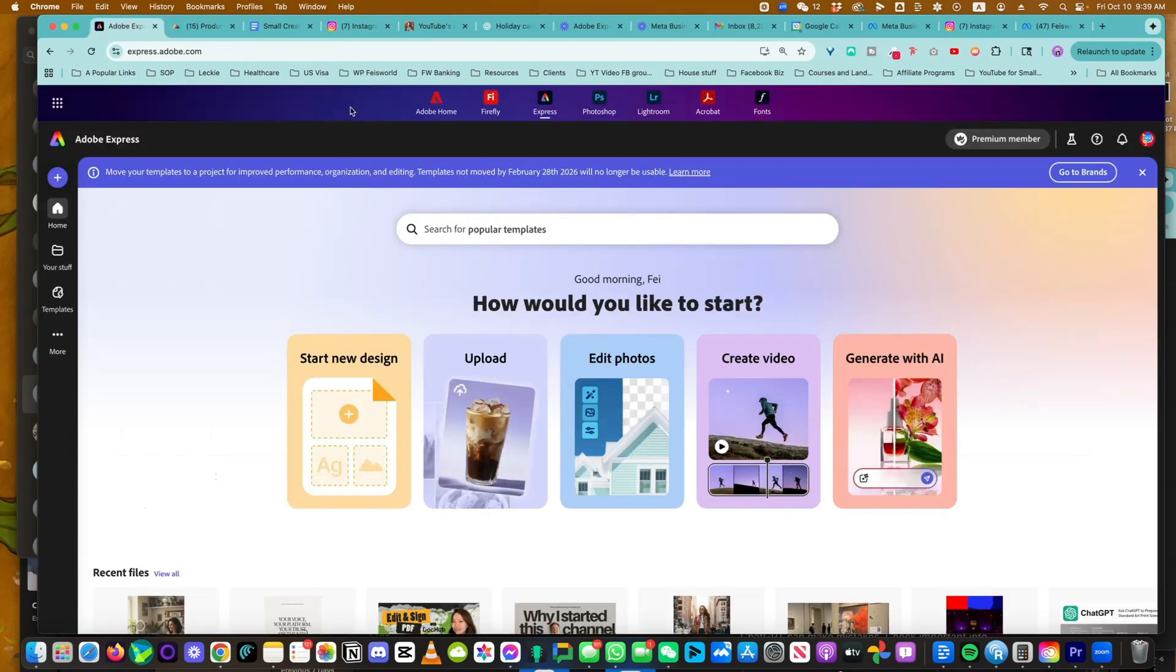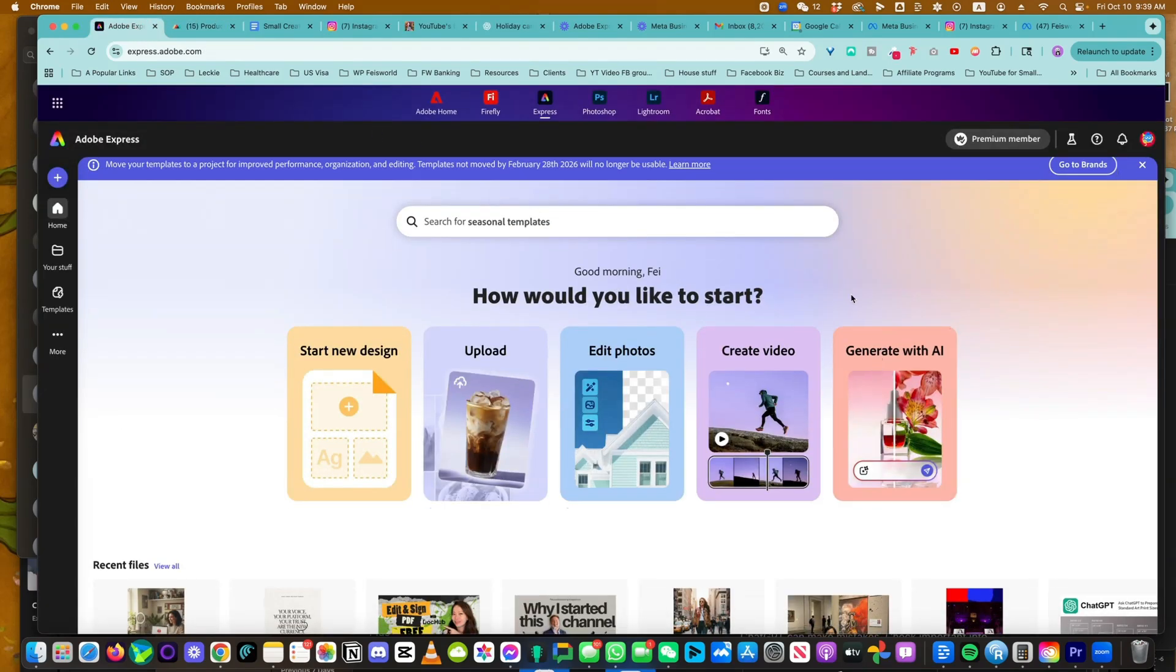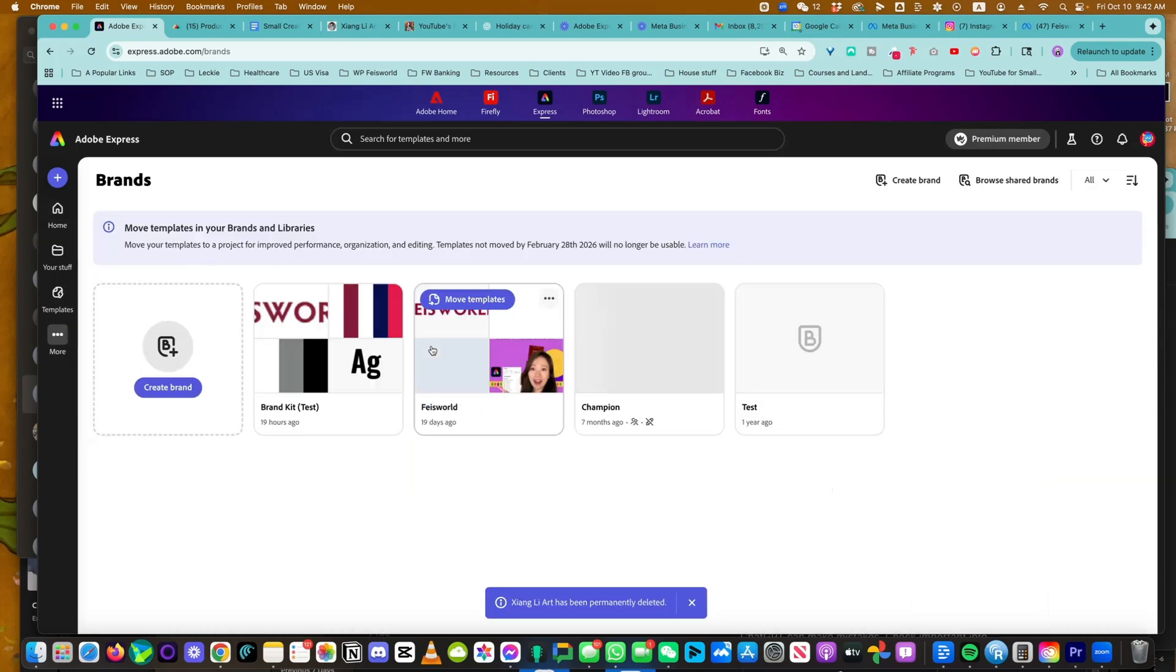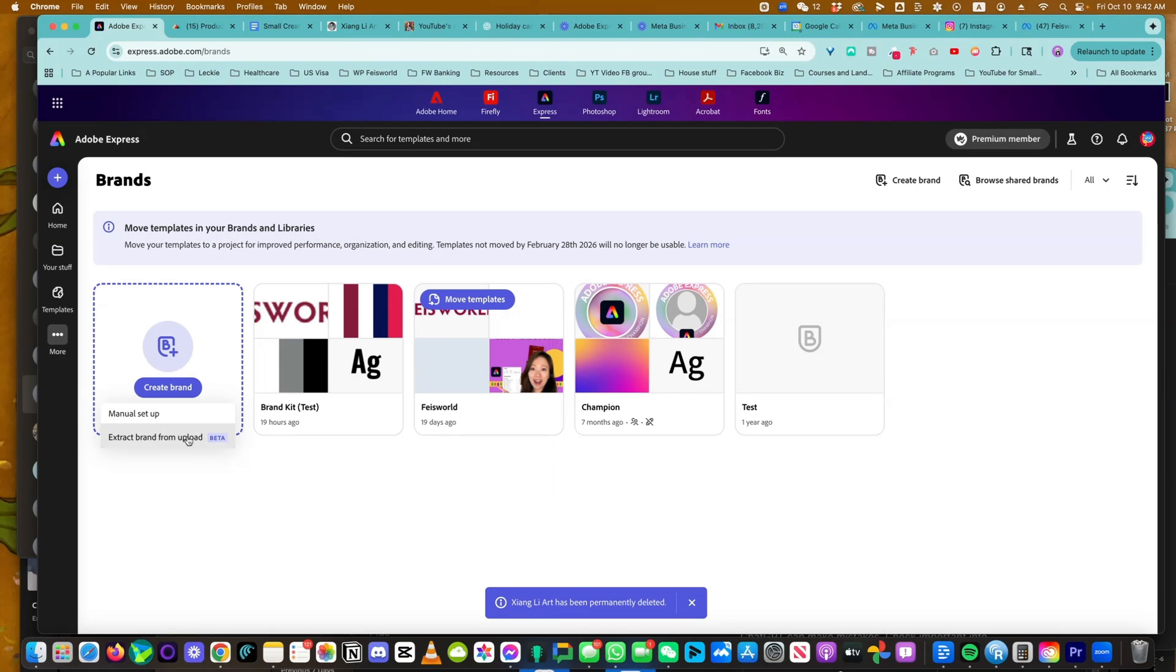Now we're going to come back into Adobe Express. We want to make sure everything's on brand. So here I'm going to the three dots. Let's start from scratch. Let's create a brand.